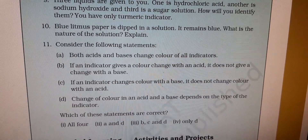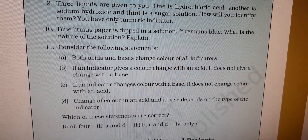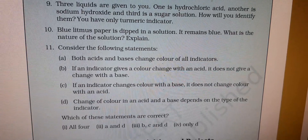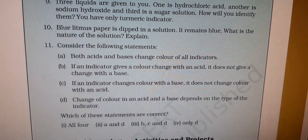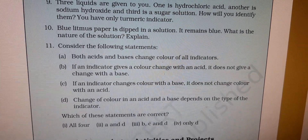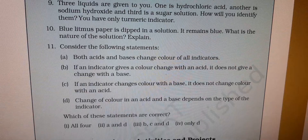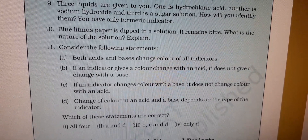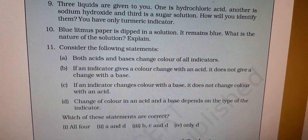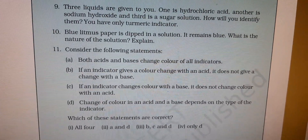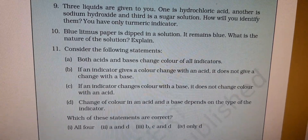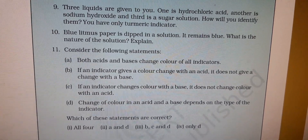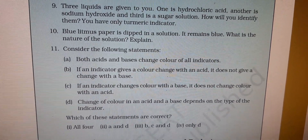I have discussed all the question answers. The MCQ and true/false you will do in the book itself; the rest you have to write in your copy. If you have any problems, you can ask in the group. Thank you.